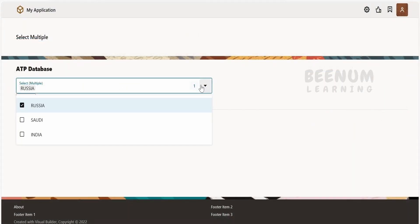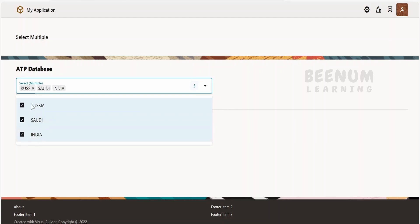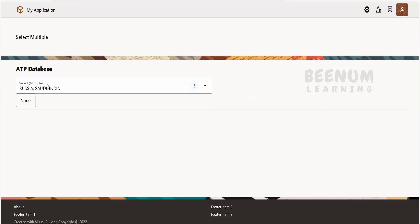Unlike Select Single, in Select Multiple the user will be allowed to select multiple records. Here I will select multiple records. In this case, I am having three records for three countries: India, Saudi, and Russia. I am selecting all three. You will see the count of records selected by the user. As soon as I tab out, it will be assigned to the variable which will be created in the event.